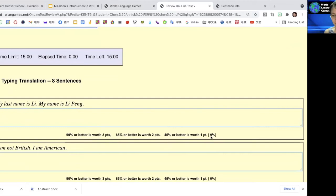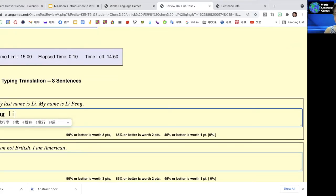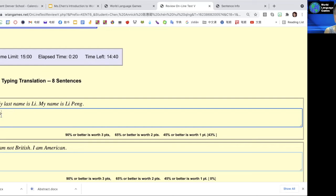For example, 'My last name is Li' - 43 percent. 'My name is Li Peng' - 100 percent.